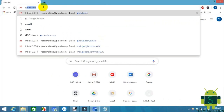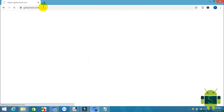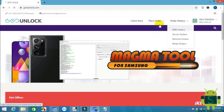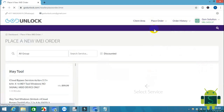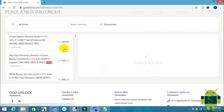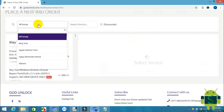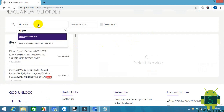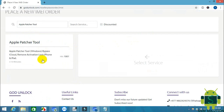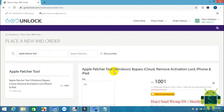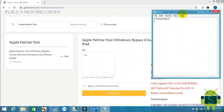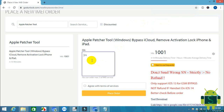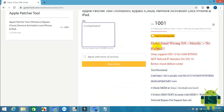How to activate double patch or serial number on godunlock.com. Input serial number and click to place order.